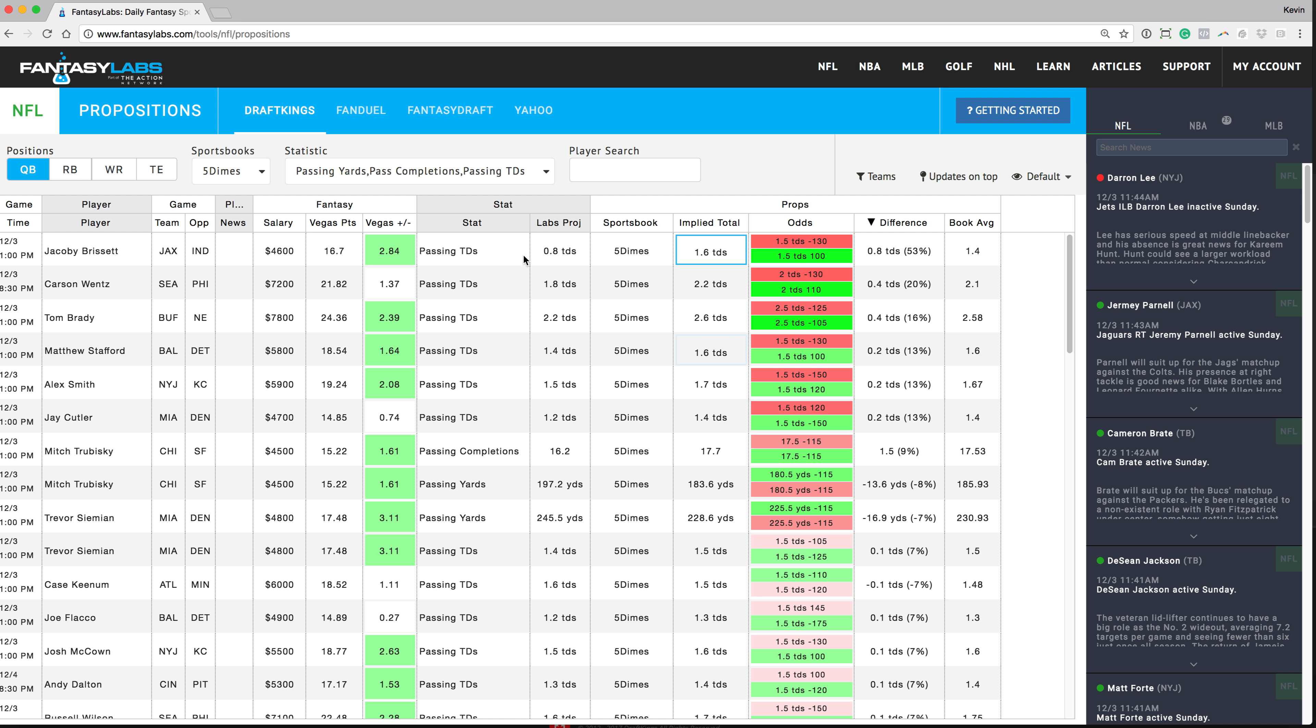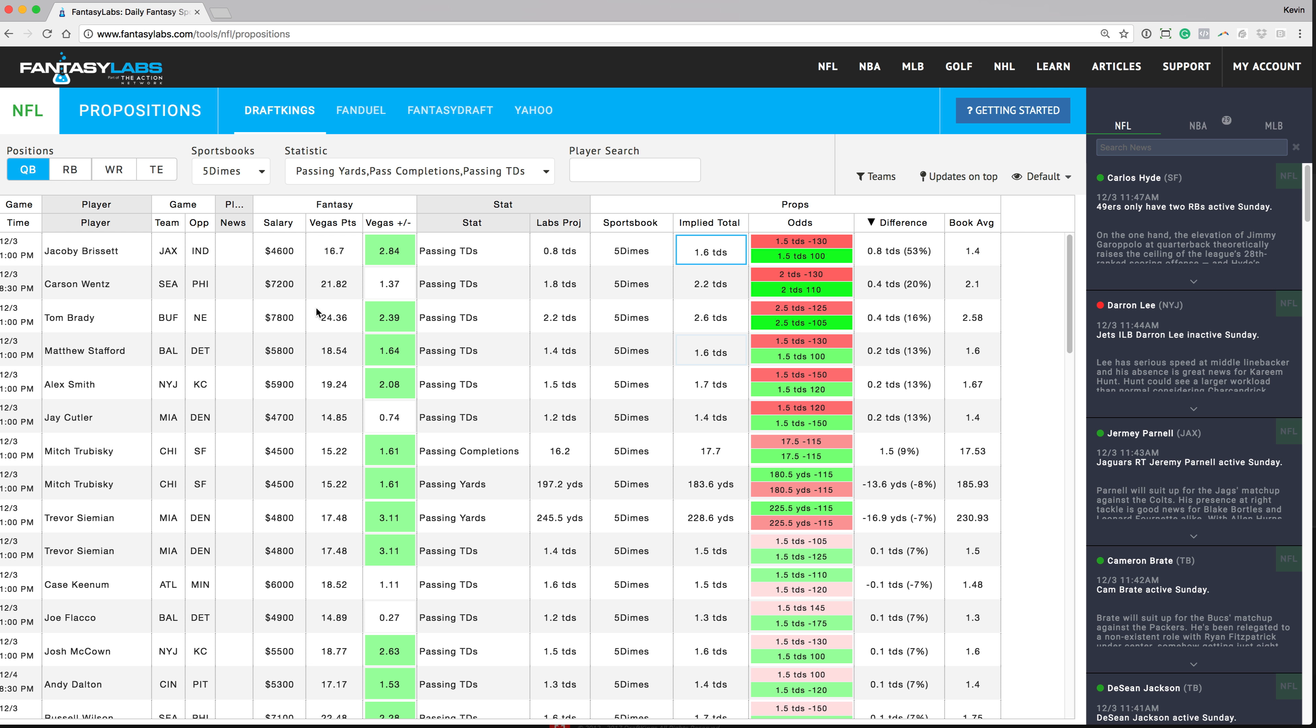So as long as you agree with the Fantasy Labs projection, then you can definitely find some edges with a lot of these player props. And then go down here to Carson Wentz. Same thing, passing touchdowns. Fantasy Labs has them at 1.8. The Five Dimes sportsbook has them at 2.2. So we can take the under two touchdowns thrown at plus 110 if we agree with that Fantasy Labs projection. So it allows you to find some edges against the sportsbooks and a really cool tool.